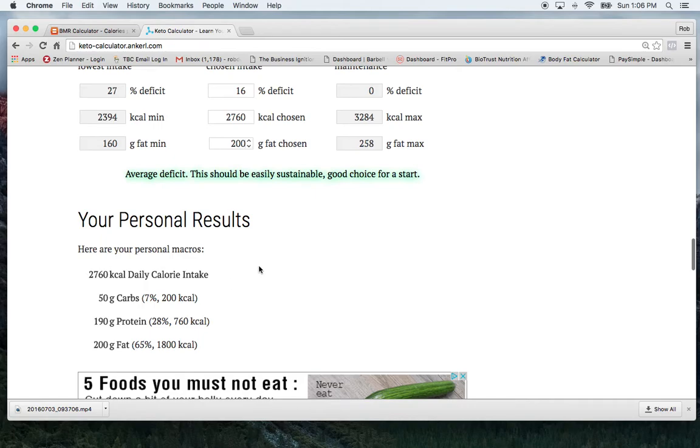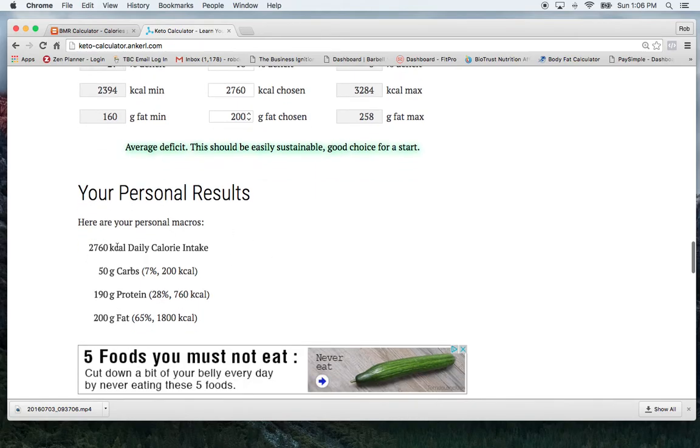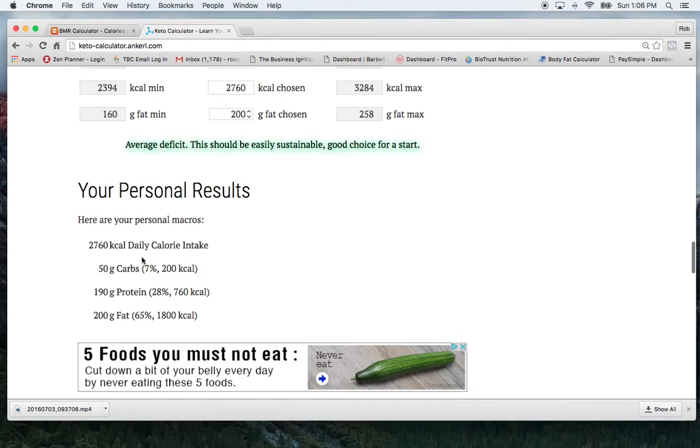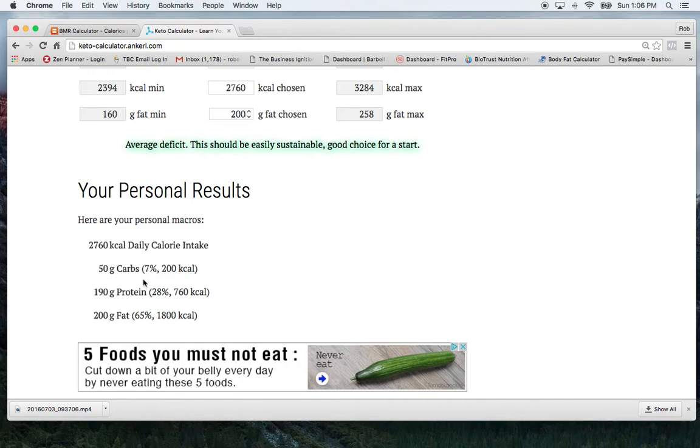And then after you put that in there, it's going to show your personal results, which is going to tell you what your calorie intake is with your chosen deficit. And then what your numbers should look like on MyFitnessPal. So it's got me at 50 grams of carbs, 190 grams of protein and 200 grams of fat.